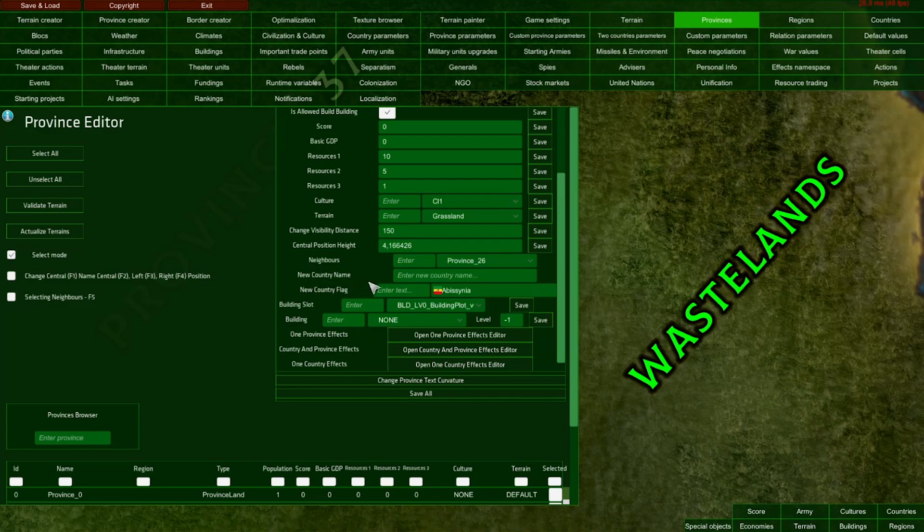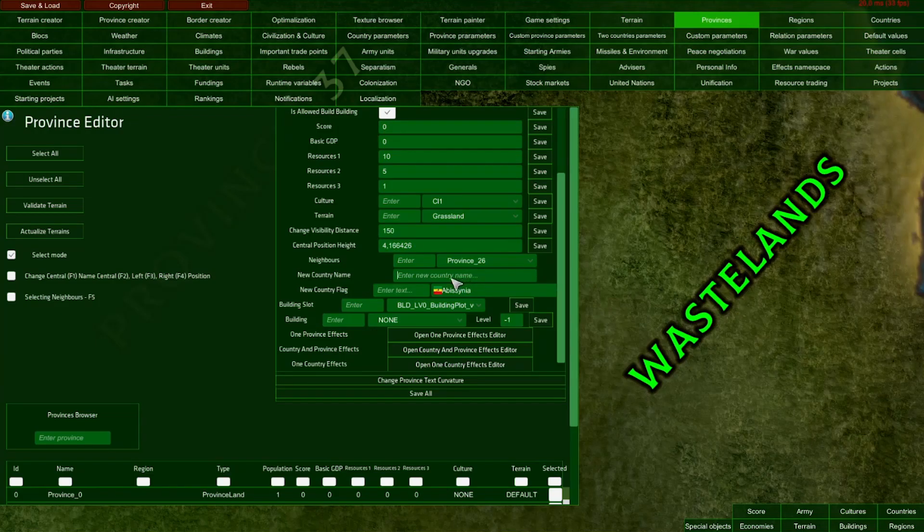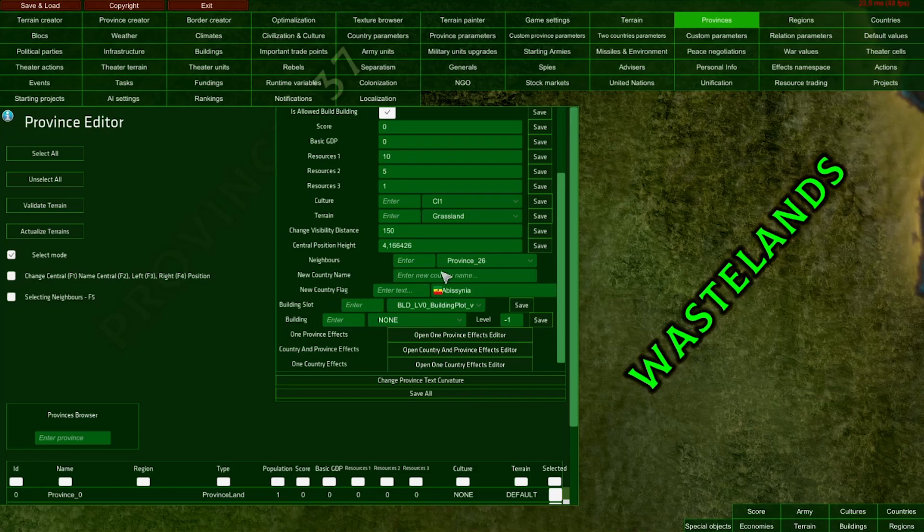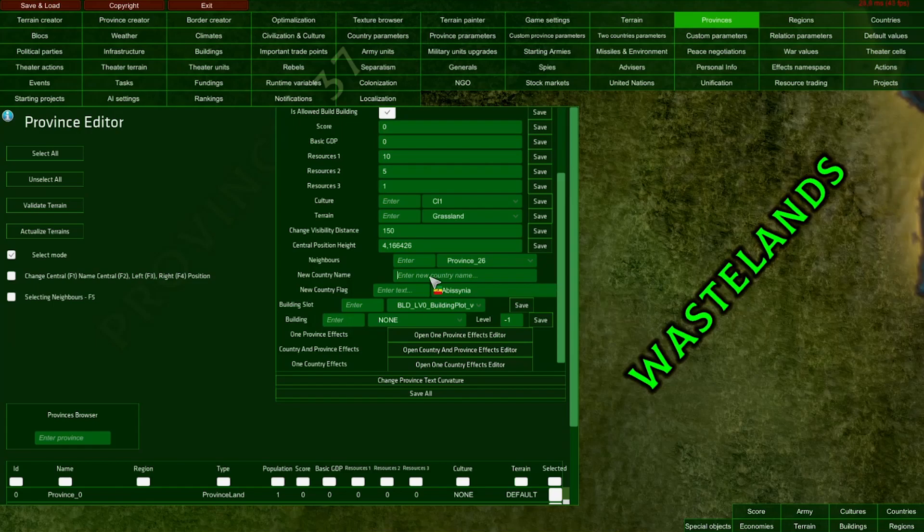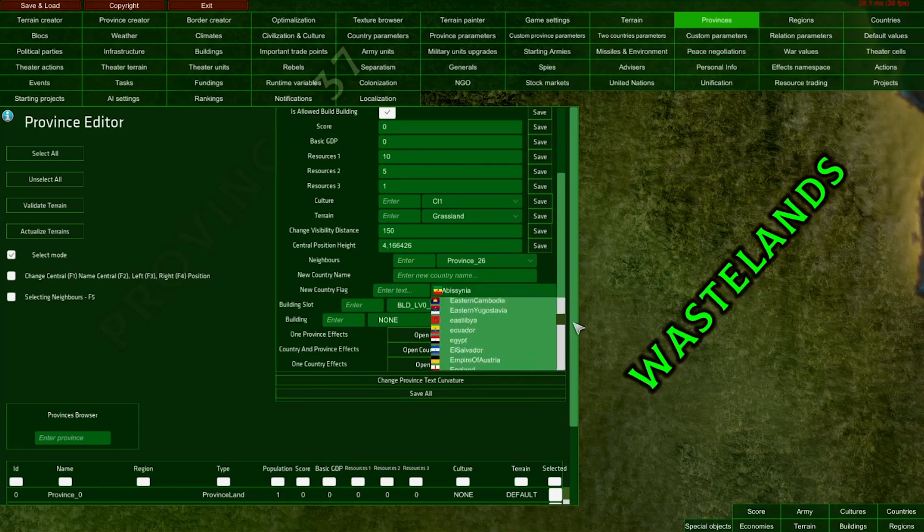Now in our Wasteland province, in the neighbors dropdown, we have other provinces listed. You can check if that's correct - for example, province 37 is indeed a neighbor of Wastelands. Underneath neighbors is a new country input field. Like other input fields, you can input a localization key or string. This will be the name of a country created on this province if it becomes a capital province. This is useful for creating new countries during the game using events, or when rebellions create their own country. Of course, a new country needs a flag, so this dropdown lets you choose the flag for the newly created country.